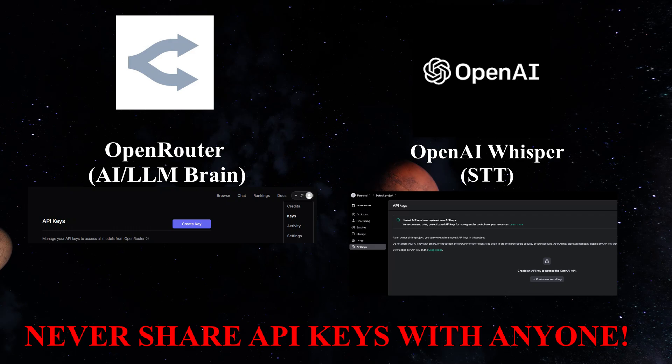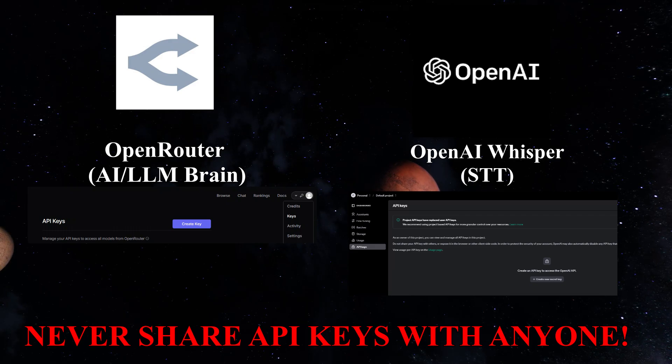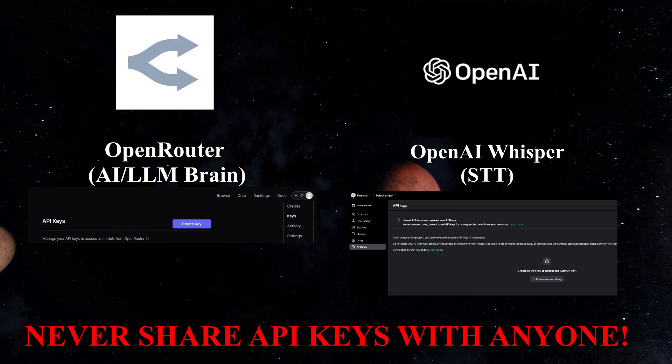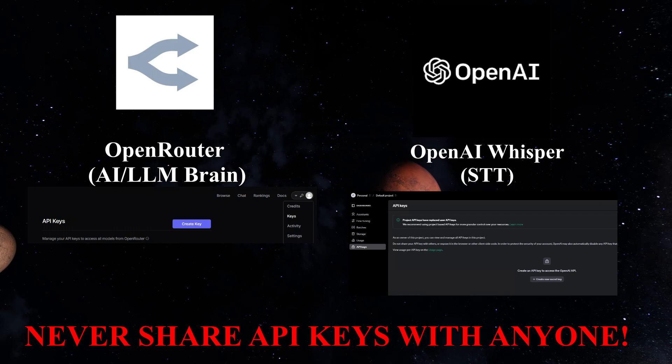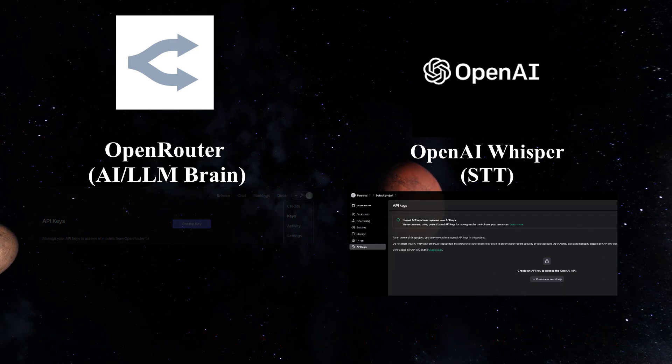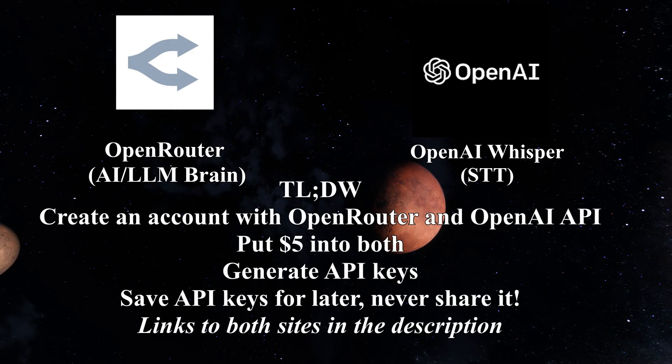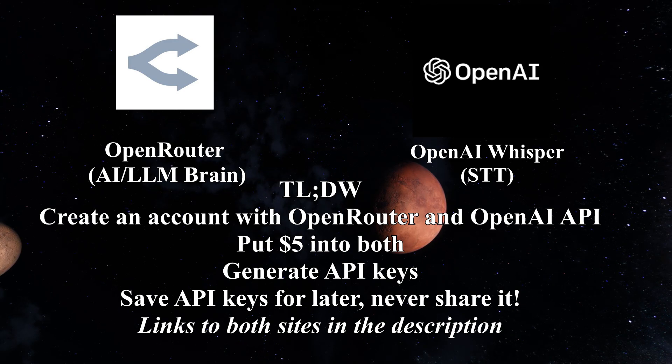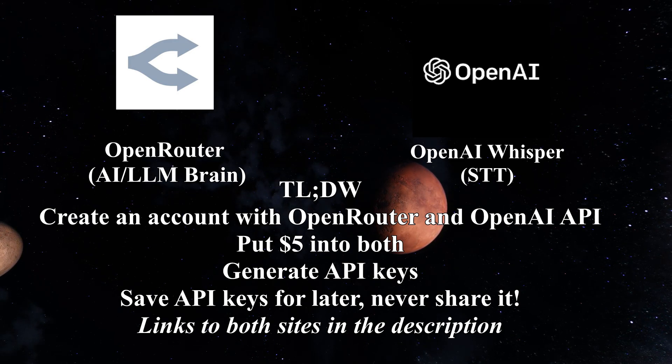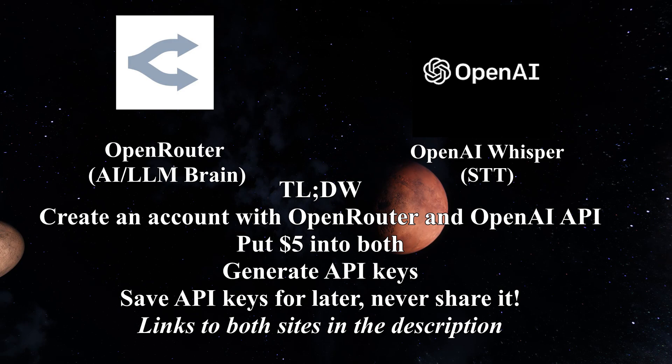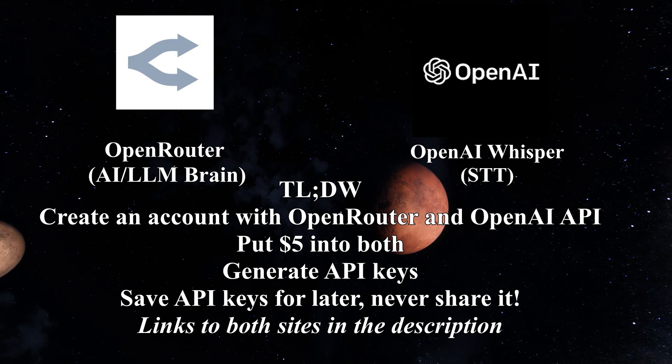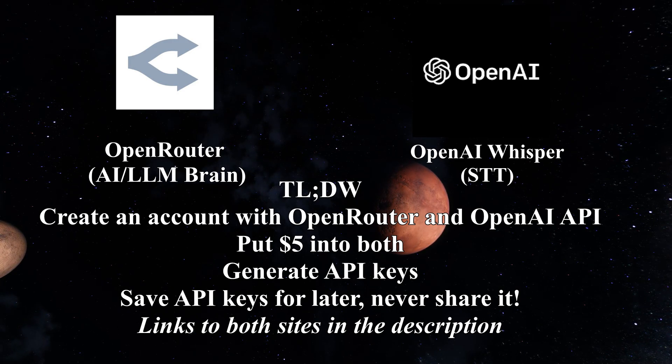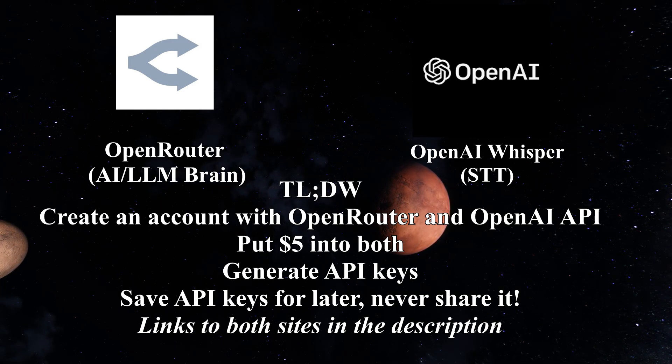It's like your password to your account. If someone has access to your API keys, they can use up all your credits in your account, which isn't very nice. So, to summarize, create an account with OpenRouter and OpenAI. Put $5 minimum into both of these accounts. Generate API keys in both accounts and save them somewhere for later.